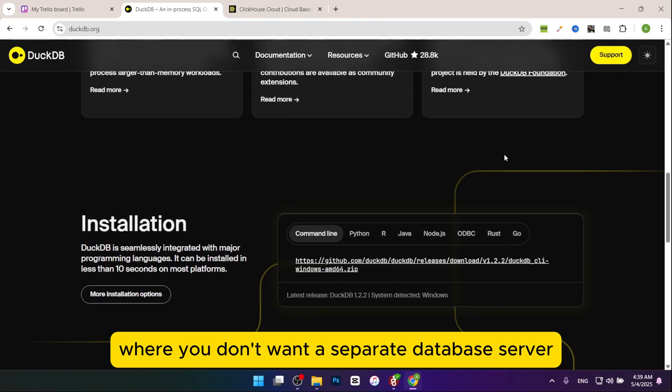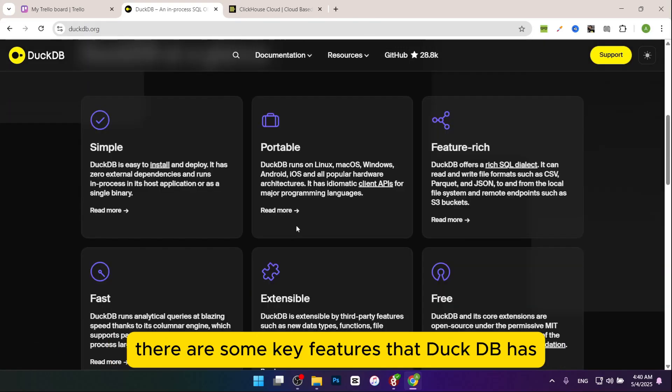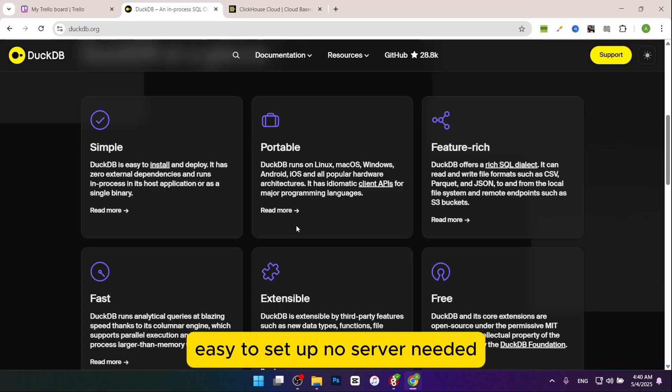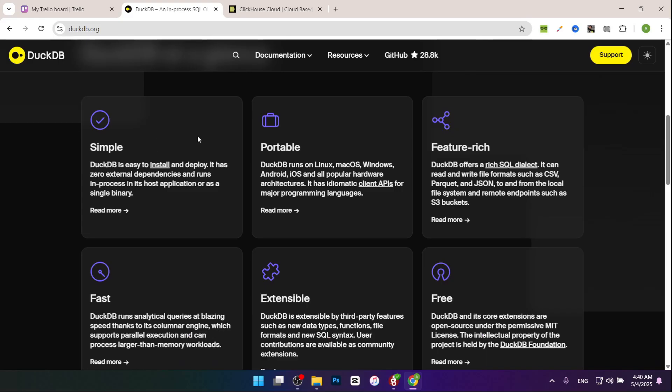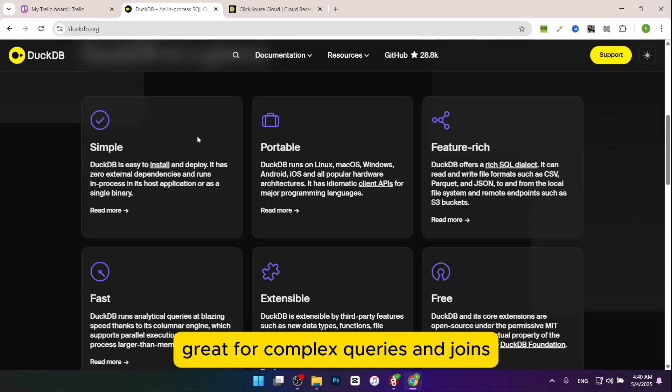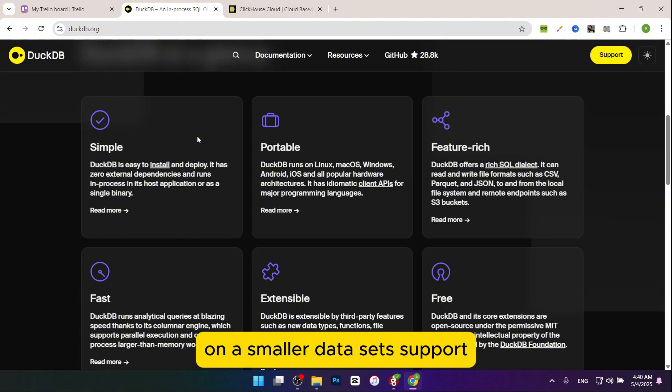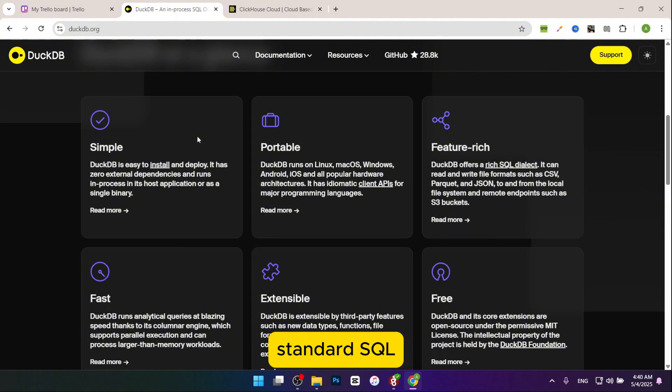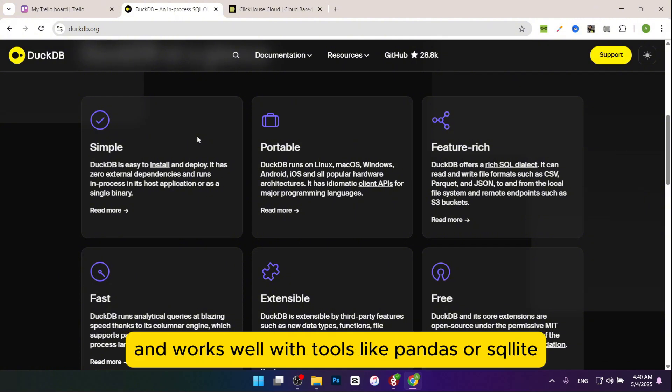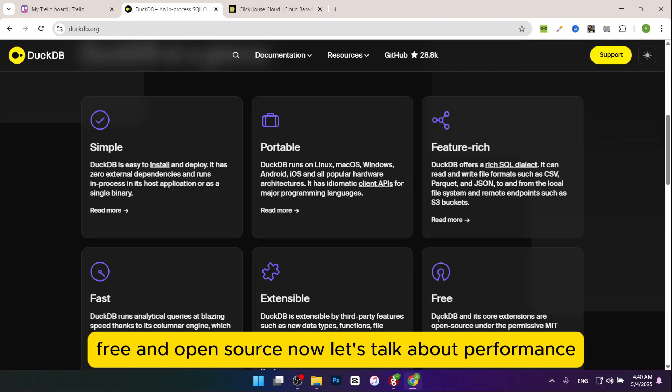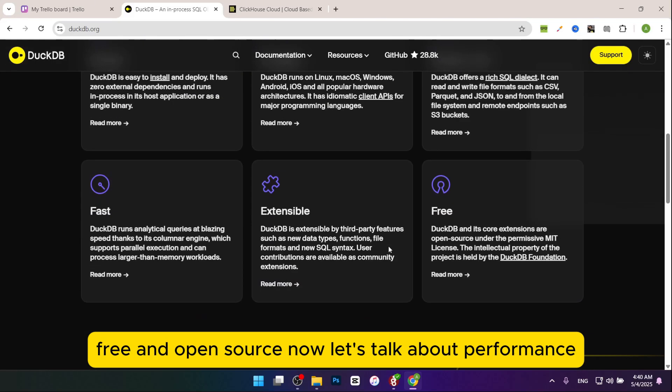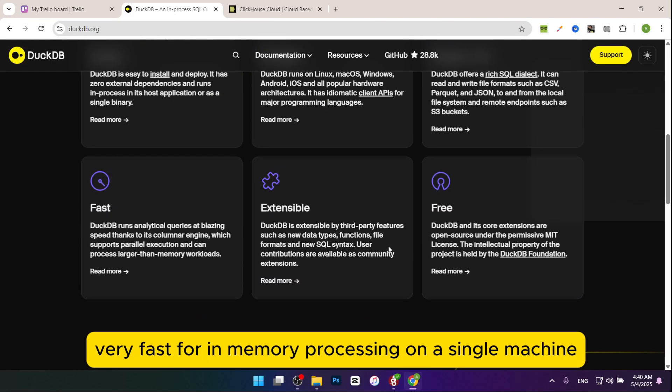It's also good for embedded analytics in apps where you don't want a separate database server. There are some key features that DuckDB has: easy to set up, no server needed, just a library you include in your code. Great for complex queries and joins on smaller data sets, supports standard SQL, and works well with tools like Pandas or SQLite. Free and open source.